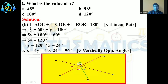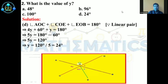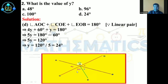Now we discuss the second question: What is the value of Y? The four options are A: 48°, B: 96°, C: 100°, D: 24°. The correct option is D. Using the same figure, angle AOC plus angle COE plus angle EOB equals 180°, because that is a linear pair. Putting in the values: 4Y plus 60° plus Y equals 180°.